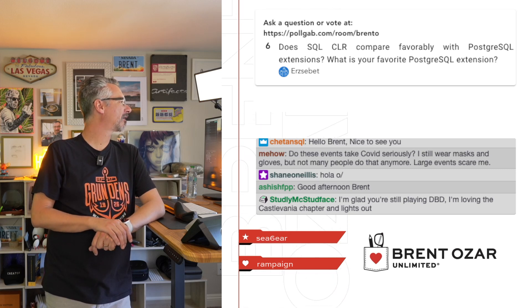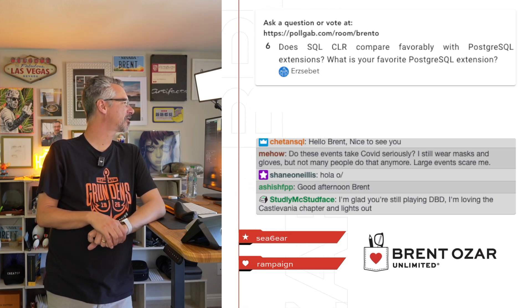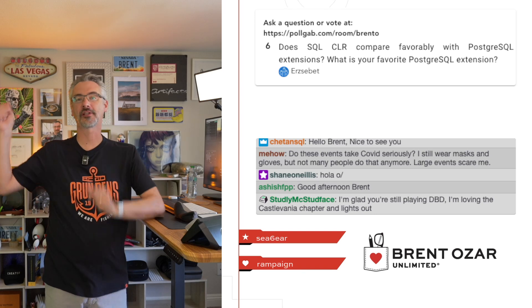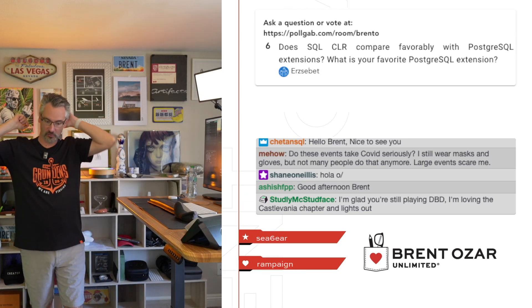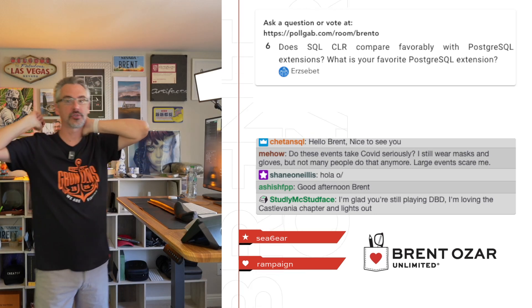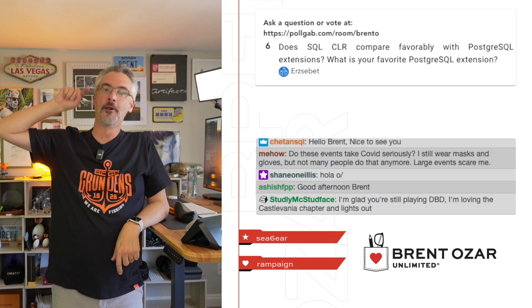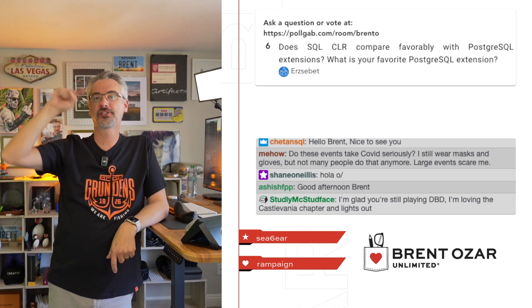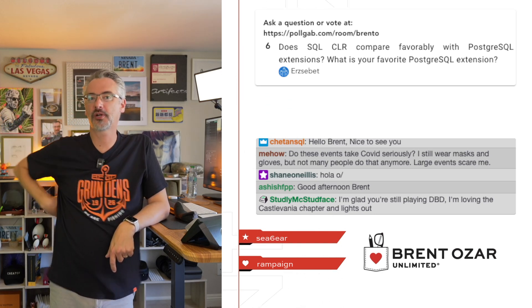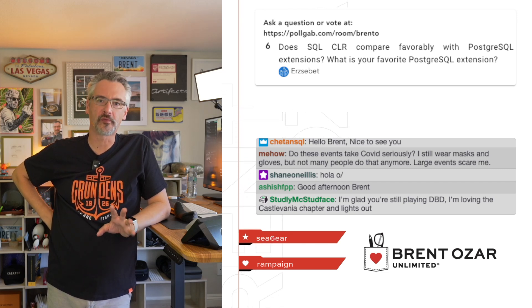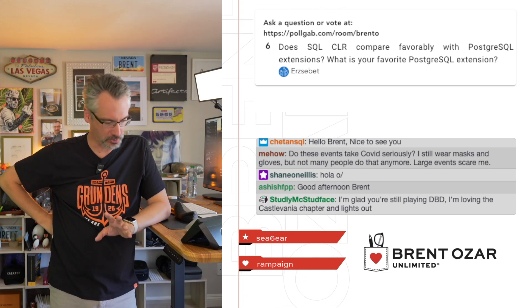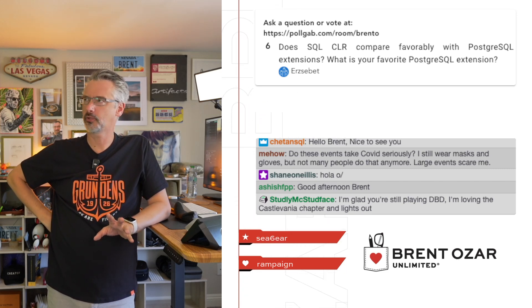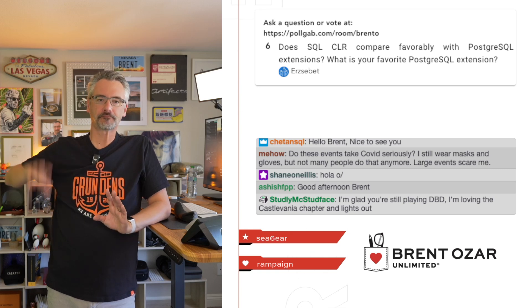Studly McStudface says, 'I'm glad you're still playing DBD. I'm loving the Castlevania chapter and Lights Out.' I was on the road for SQL Saturday San Diego, so I didn't get to play Lights Out yet. As soon as this webcast finishes and I ship it up—put it up on the queue for YouTube, it'll take like a week or two weeks to go live—I'm going to finish up a couple things at work and then I'm going to play that mode.